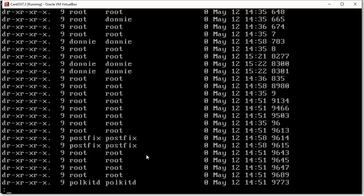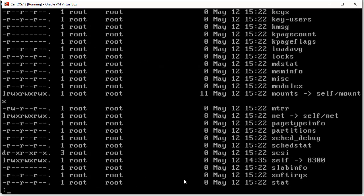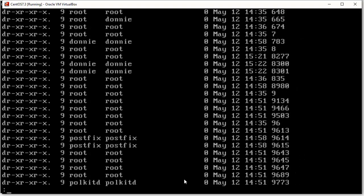And we even have some that belong to this Donnie character, and a few other system users in there as well. But most of the stuff does belong to the root user.